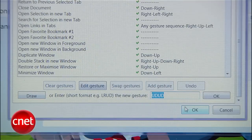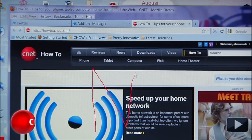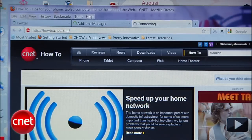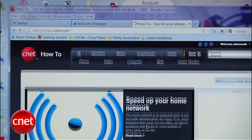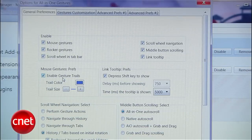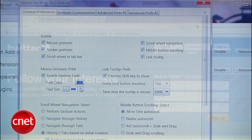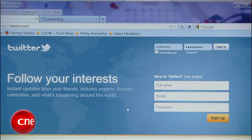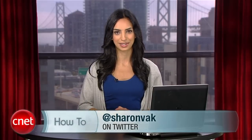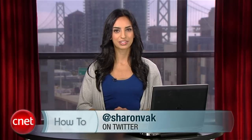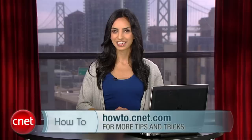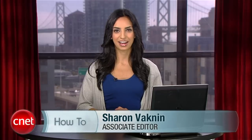You'll notice that by default, a red line is drawn each time you perform a gesture. To change the color or remove the line completely, head back to Options and change it in the first tab. Now go ahead and customize your shortcuts and tell me about any other cool Firefox add-ons by tweeting me. For more awesome how-tos, visit howto.cnet.com. For CNET, I'm Sharon Vaknin, and I'll see you on the Interwebs.